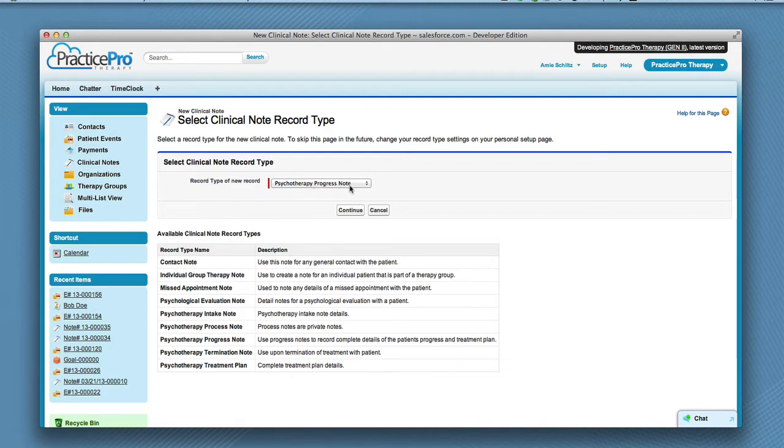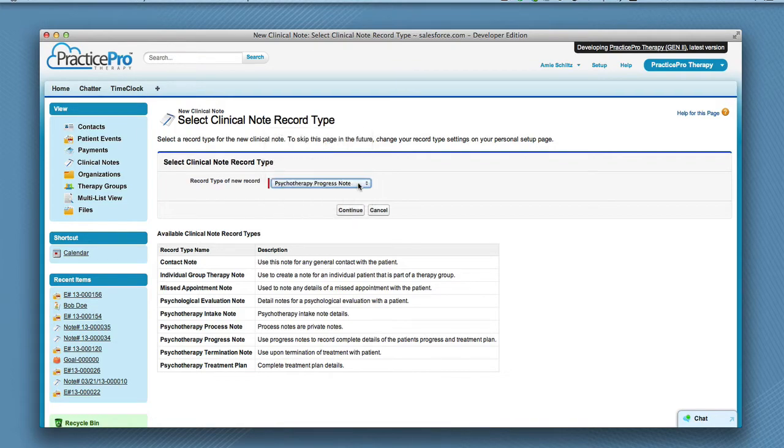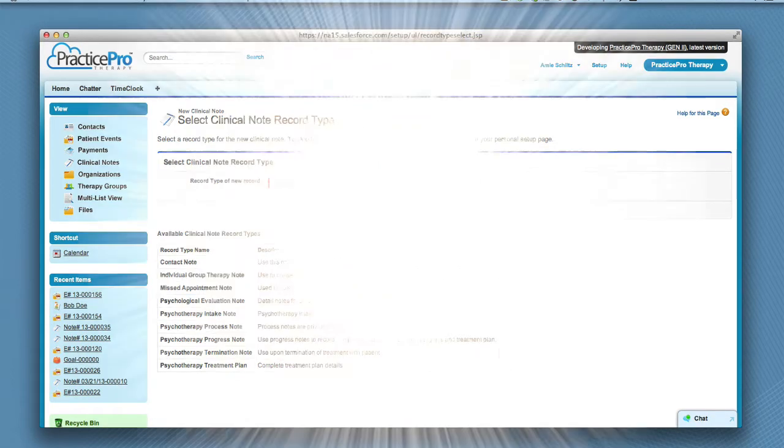Choose the type of clinical note from the drop-down list you would like to create. Let's choose progress note for this example. Then click continue.